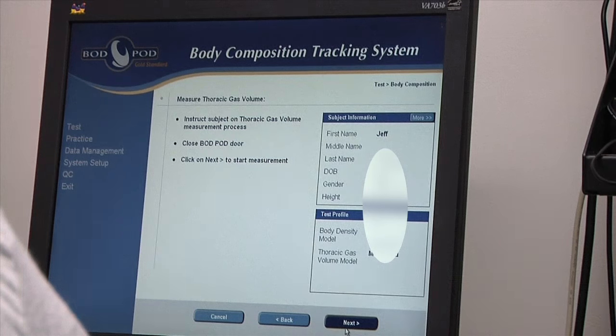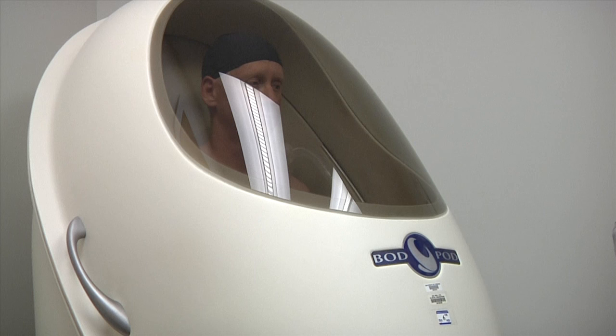The first two measurements are our volume measurements, so we're strictly measuring the amount of air he displaces in the bod pod. The third measure will be to measure the air that moves in and out of his lungs as he's breathing, so we can subtract that out of his volume. Once we get the volume and we have his body weight, we can calculate body density. Once you have body density, we can put that into prediction equations for percent fat, and that's based on gender, age, and different race.